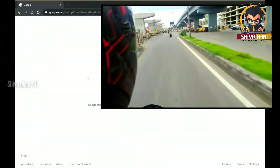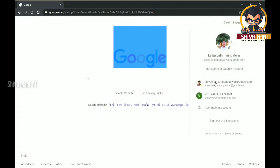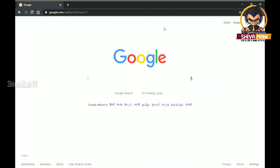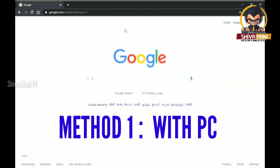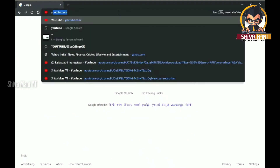First of all, my YouTube channel is open. And guys, first of all, you can log in your Gmail. If you don't have any Gmail, you can use YouTube. And you can log in your Gmail. And then, you can open this video.